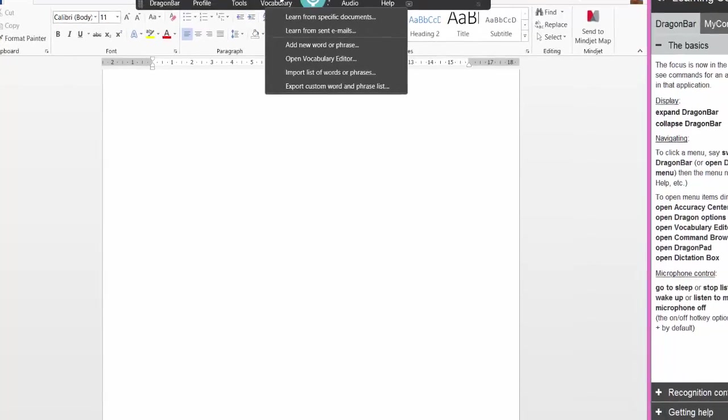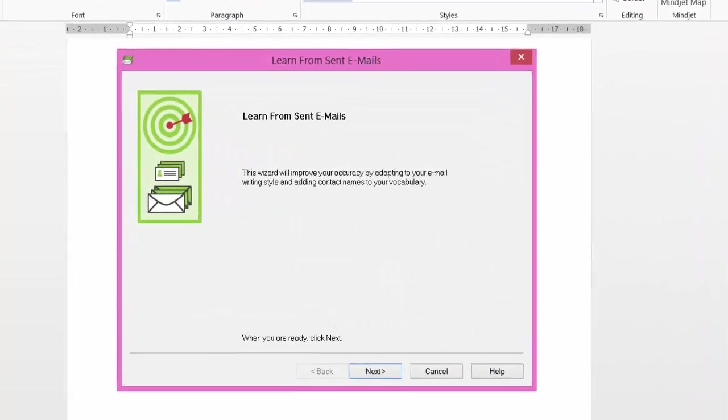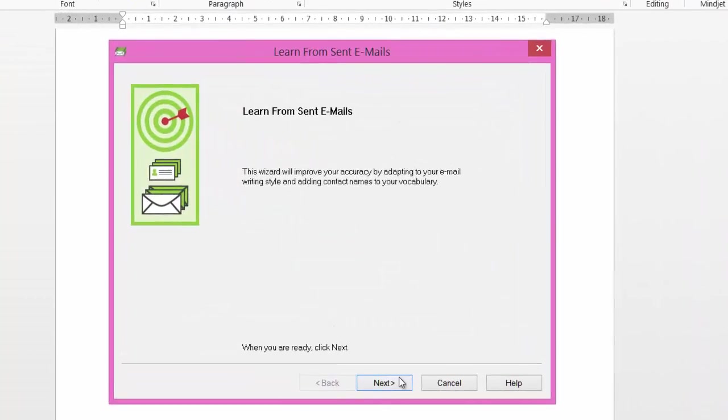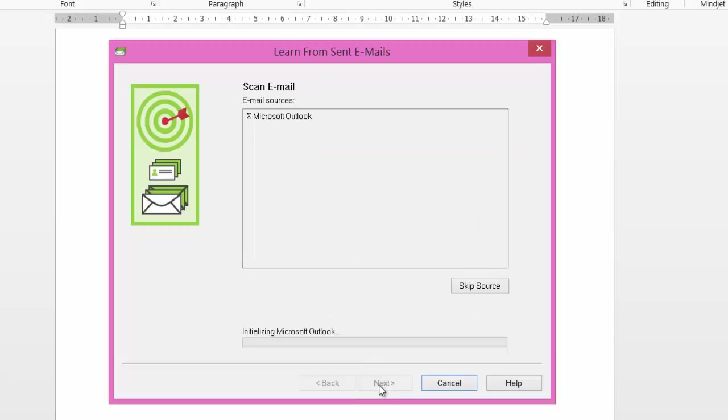Go back to vocabulary again and do the same from sent emails. This will check email clients. As you can see it's only listed Microsoft. I last scanned that earlier today, but if you are using Gmail, Lotus Notes, Yahoo, or Windows Live, you tick it and then it will analyze and add contact names from your email to your vocabulary and also improve your user profile from your email writing style. It does make a big difference when you do your emails, so definitely consider this.